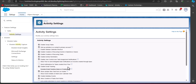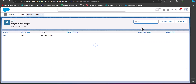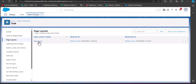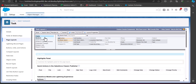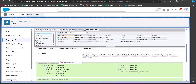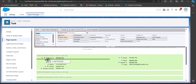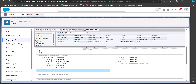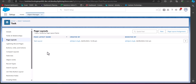Now that recurring tasks are enabled, to make this field visible to users we have to add it to the page layout of the task object. Go to the Object Manager and search for and select the Task object. In the Task object setup, click on Page Layout from the left-hand side and select the Task Layout. Click on Fields — here you can see the available fields. Find the field 'Create Recurring Series of Tasks' and drag it into the Task Detail section. After adding the field, click Save.